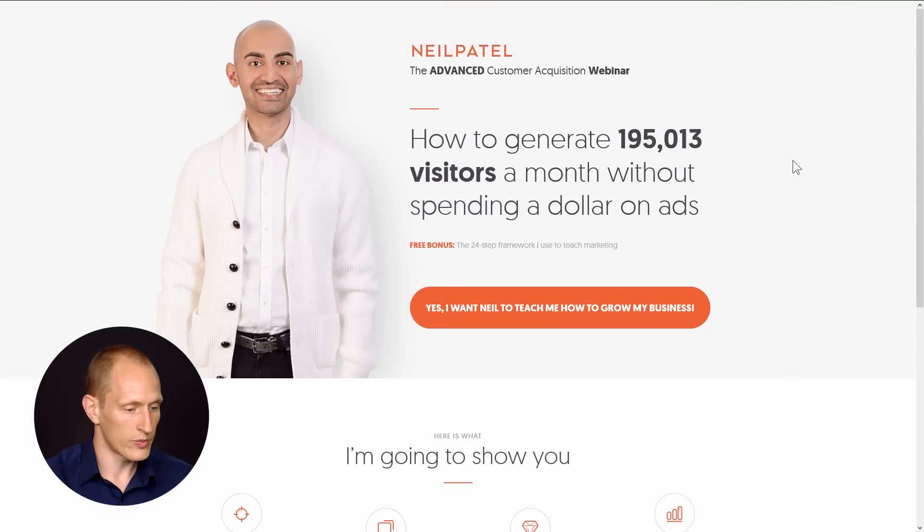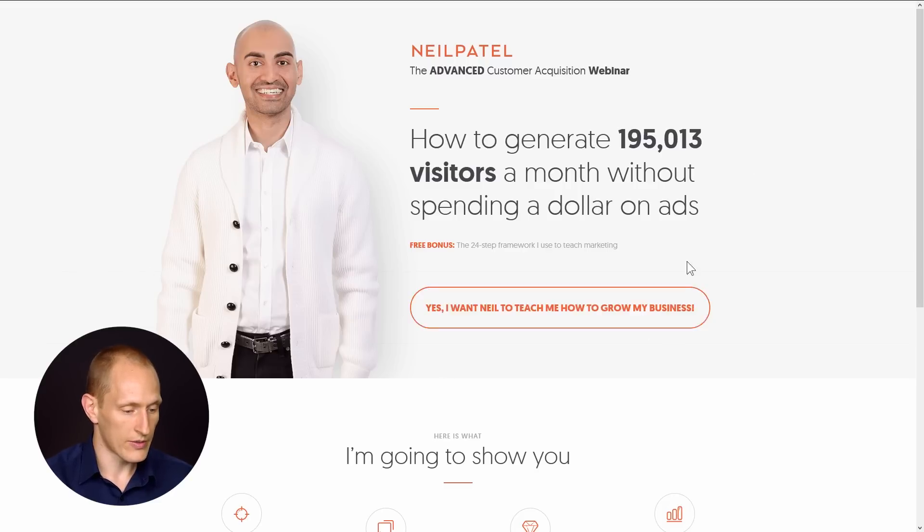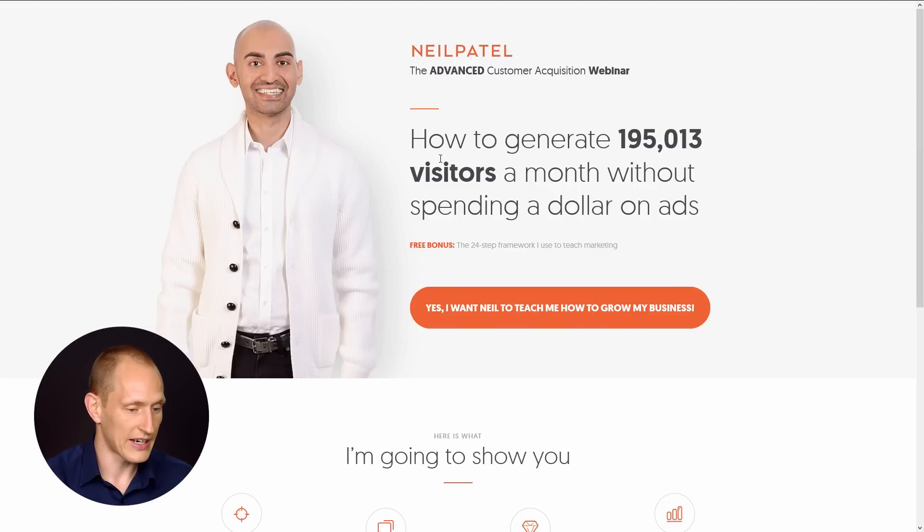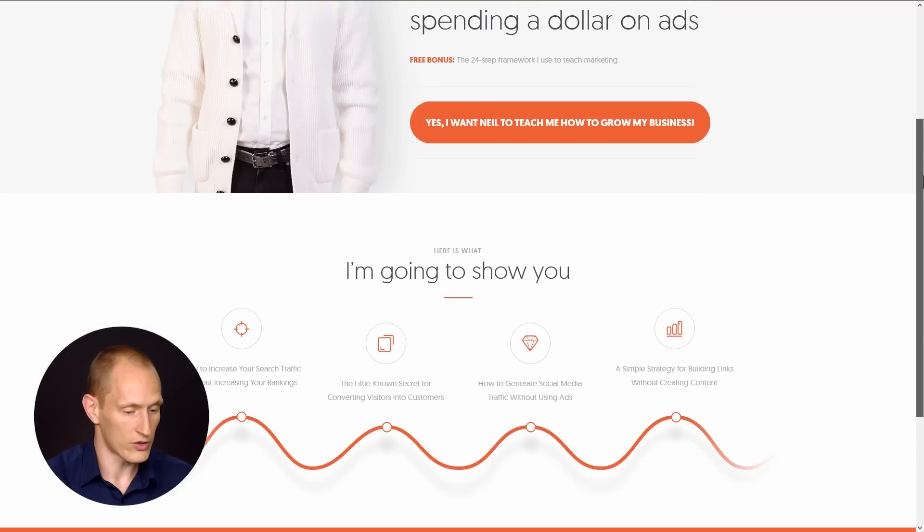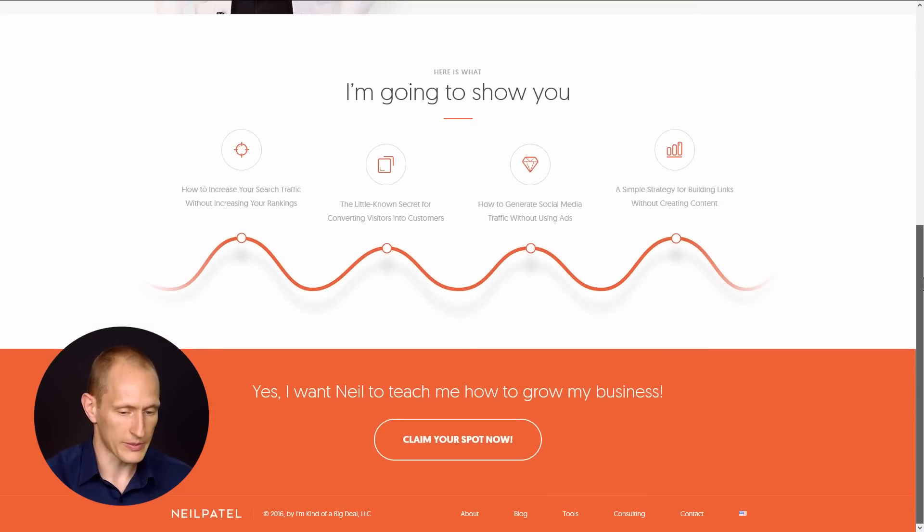So Neil Patel is a Thrive Leads user by the way and he's obviously also a legendary marketer and so this is a really cool page to look at - how was this built?